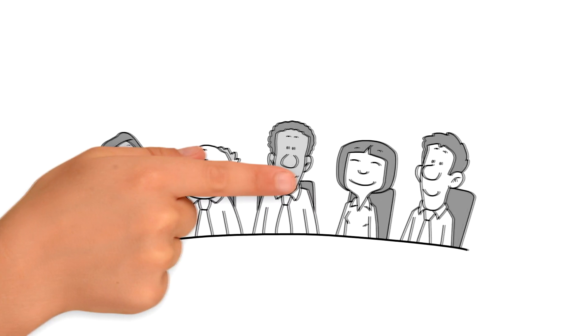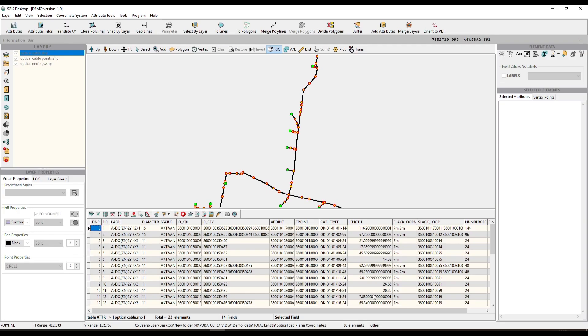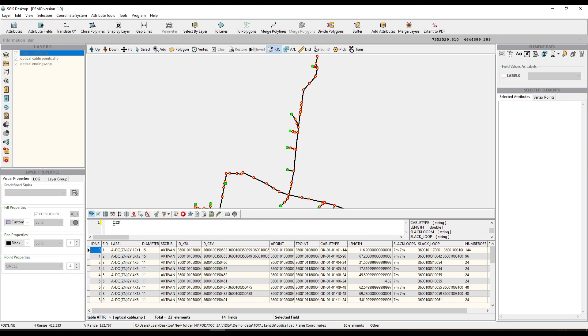However, SGS offers a smarter approach. With SGS, you have the flexibility to interact with both the attribute table and the graphic window seamlessly. If you want to measure the length of specific polyline features that match particular attributes, you can use the attribute table to filter and select those features based on your requirements. This dynamic selection process ensures that you are working only with the relevant features that meet your criteria.